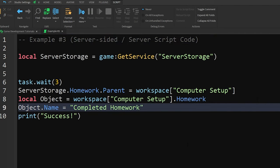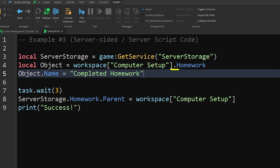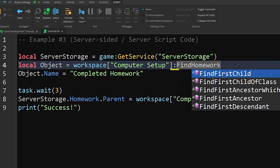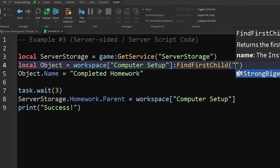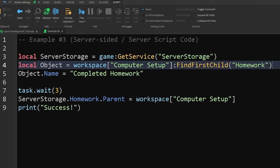you could instead change the way you look for the object. Instead of using a dot to search for objects, swap it out with the colon findFirstChild method, which doesn't error right away if the object isn't there.